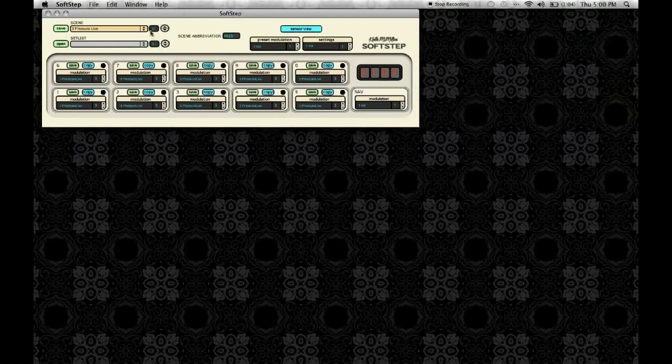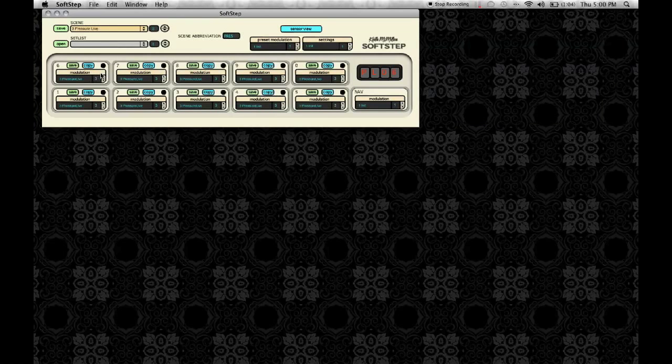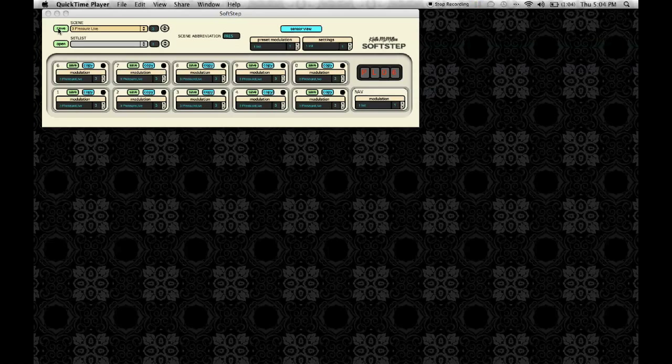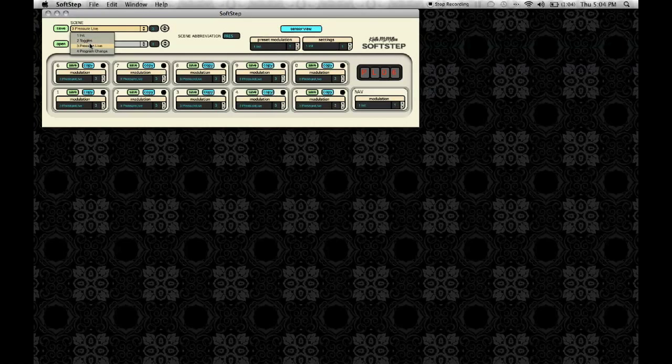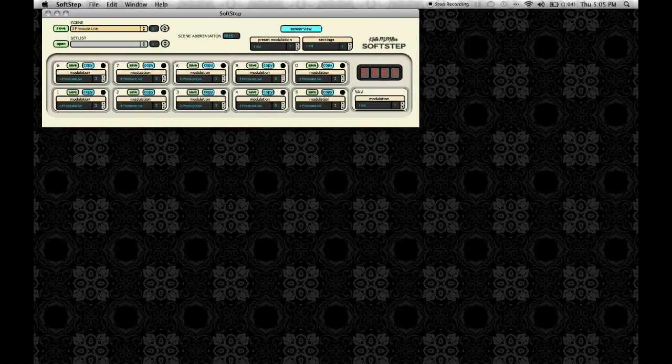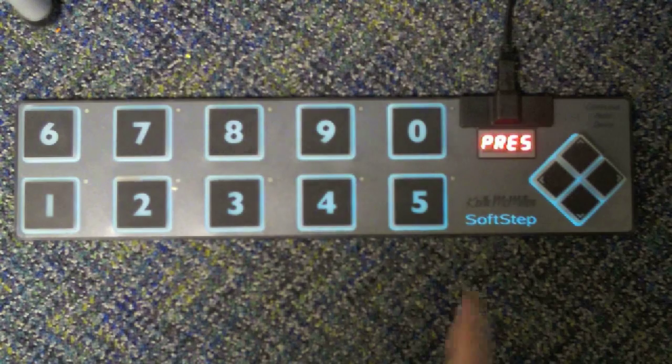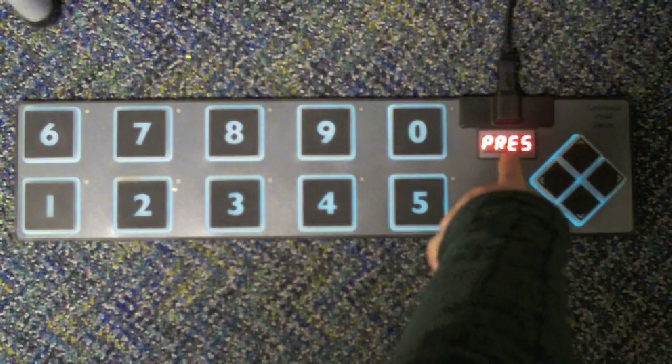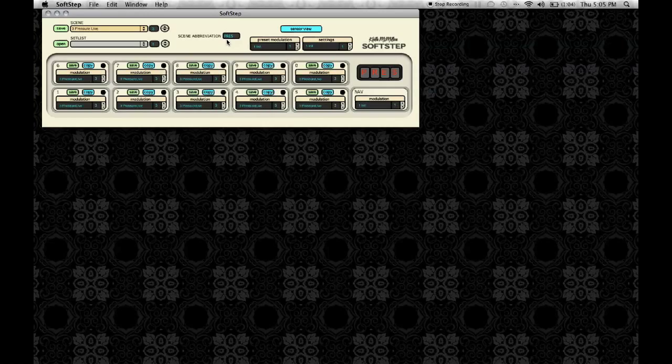So that's the modulation window. And now, after we've saved all of our keys how we want them, we can save a scene. And then we can also name our scene with the scene abbreviation. So, check out how this scene is named Pressure Live because all the keys are set to Pressure. And my scene abbreviation is visible on the alphanumeric display.